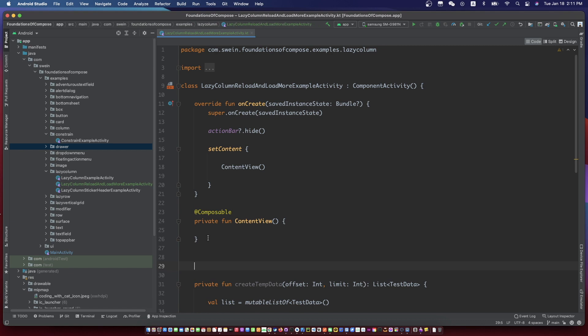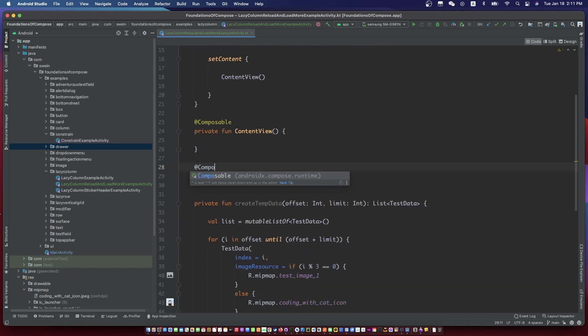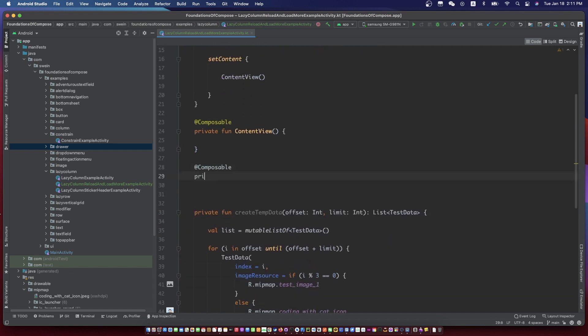Let's create a list item view. We have two different items on the list — one is small and the other one is big.